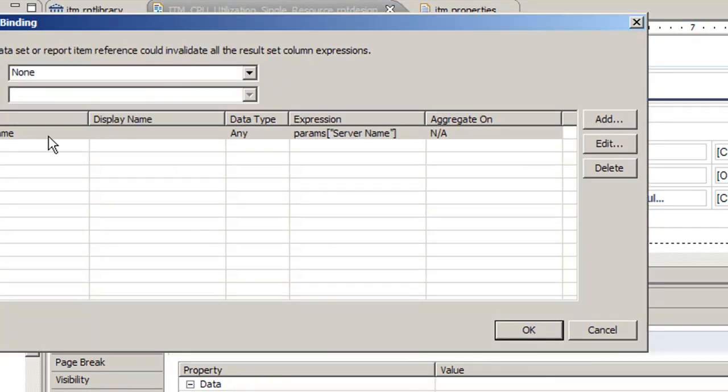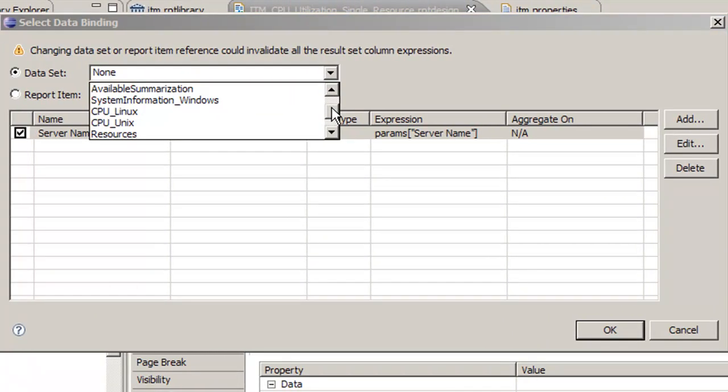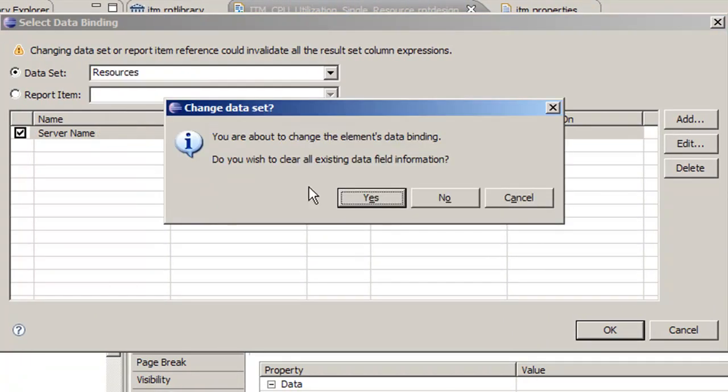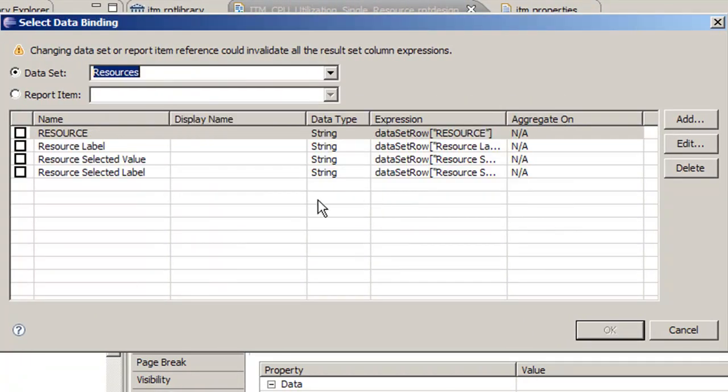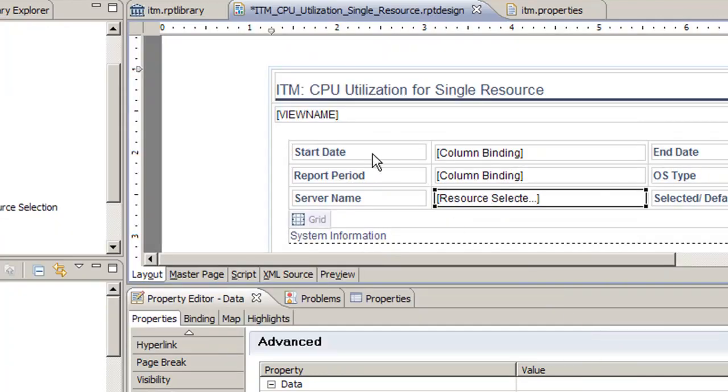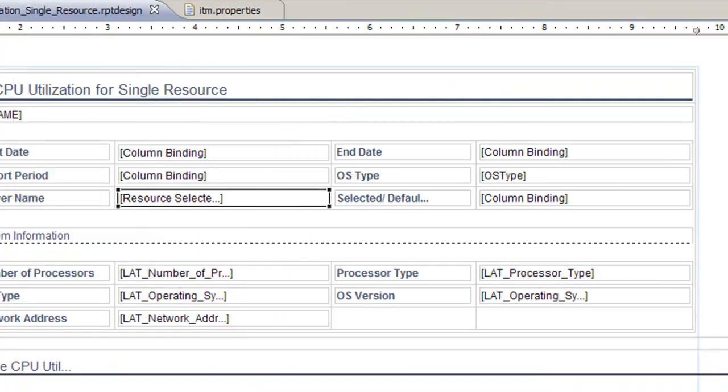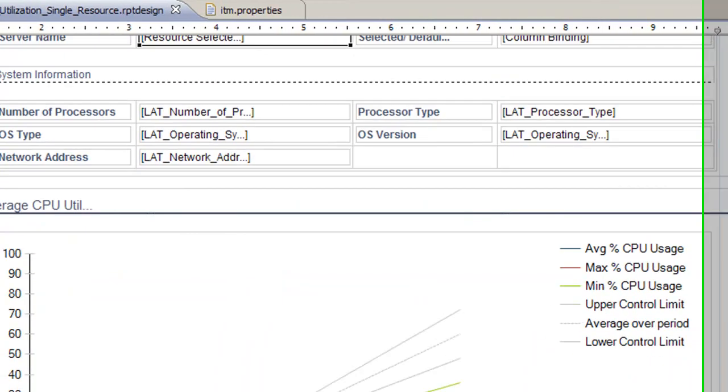Now we're going to change this data by binding column. We're going to select our resources, say yes, and we're going to say we want to show the resource selected label. Click OK and save.